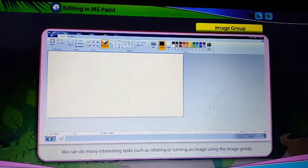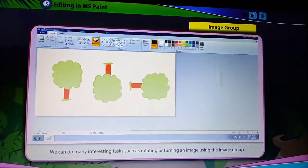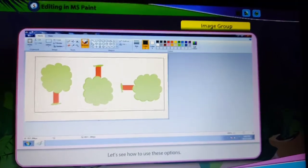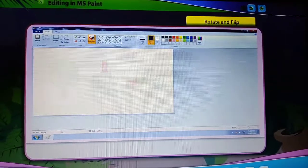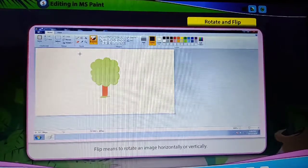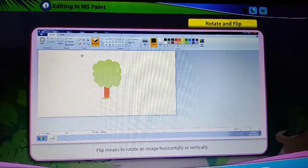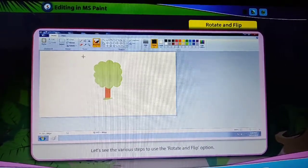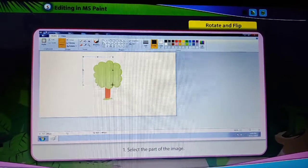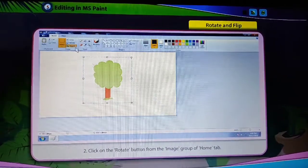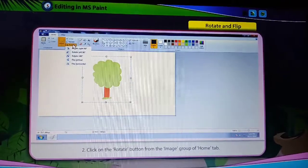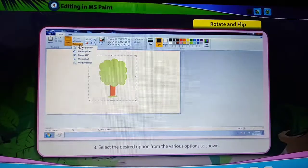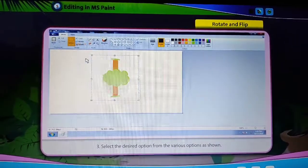Image Group. We can do many interesting tasks such as rotating or turning an image using the Image group. Rotate and Flip: Flip means to rotate an image horizontally or vertically. To use the Rotate and Flip option, select the part of the image, click on the Rotate button from the Image group of the Home tab, and the Rotate menu will appear. Select the desired option from the various options shown.